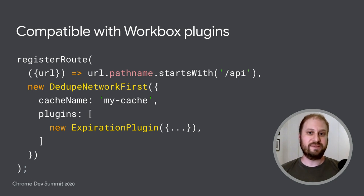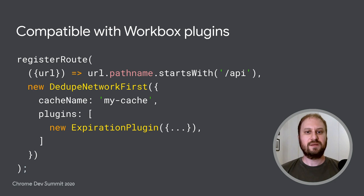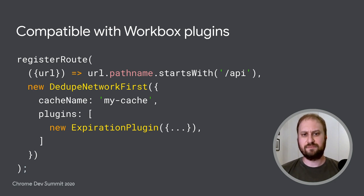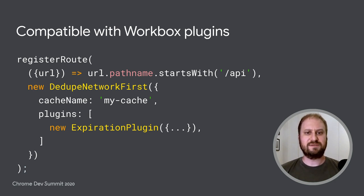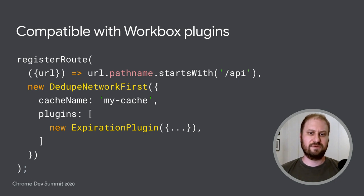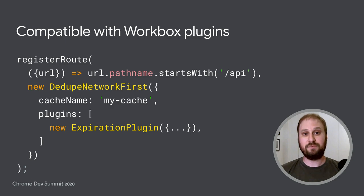And a properly written strategy will automatically work with all Workbox plugins as well. This applies to the standard plugins that Workbox provides, like the one that handles cache expiration. But it also applies to plugins that you write yourself. Because another great way to extend Workbox is to write your own plugins.